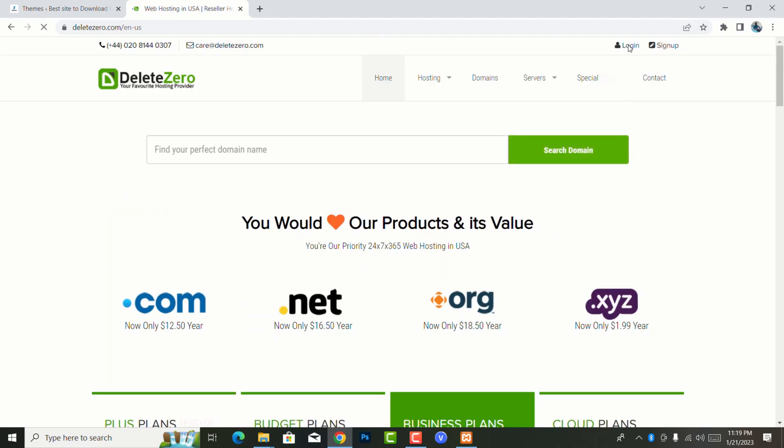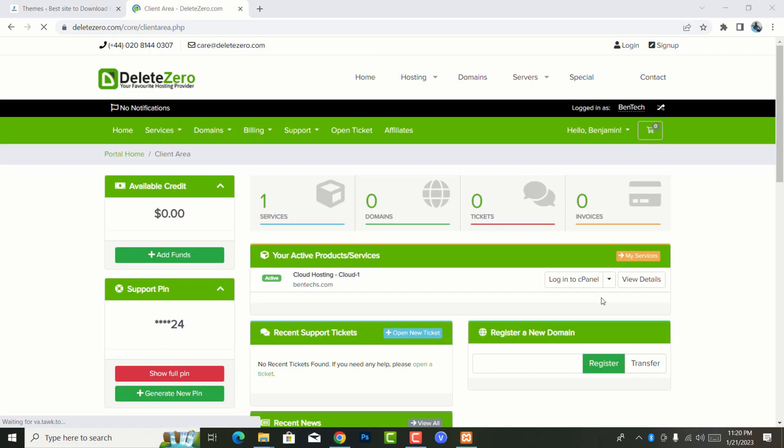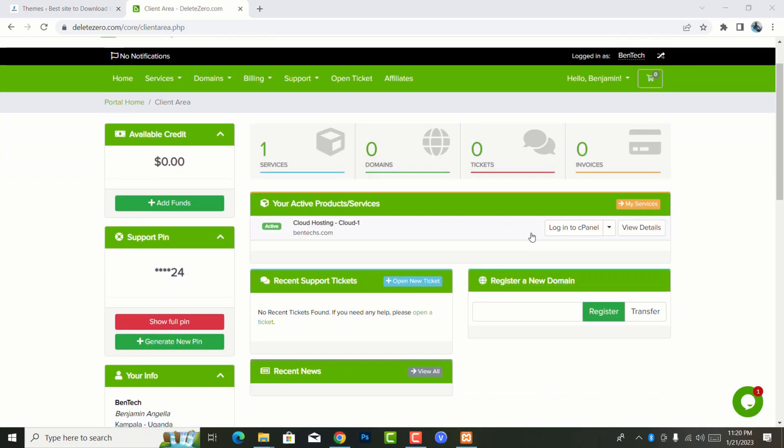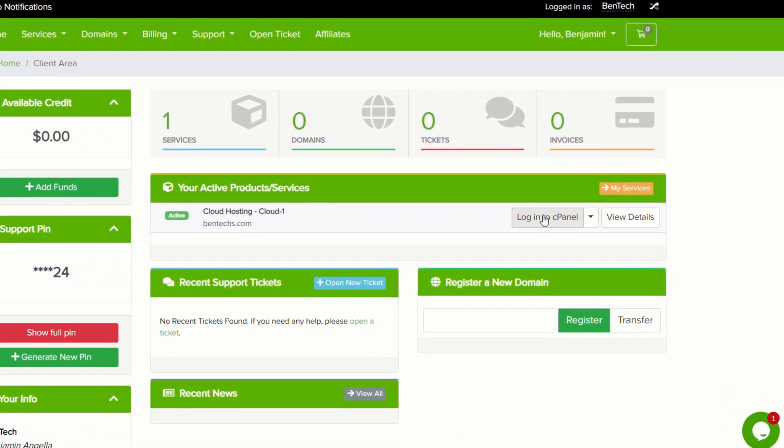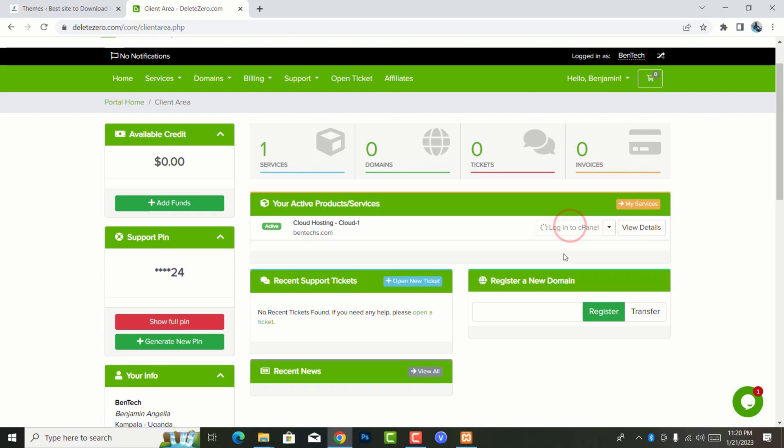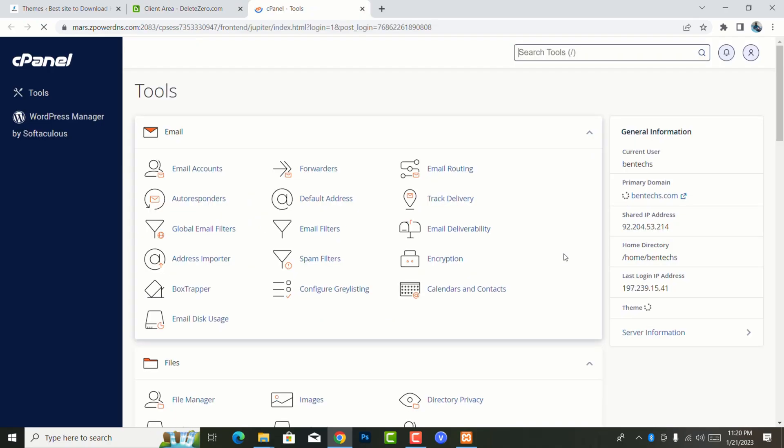I'm going to log on to my client area. Now this is my client area, and if you can see this, this is how the dashboard or client area of this web hosting looks like. It shows you so many things around here, and my interest is going to the cPanel.